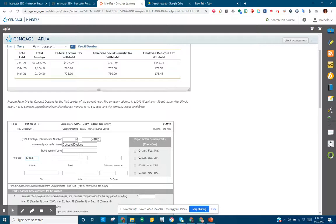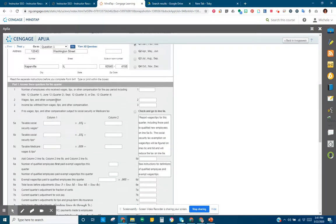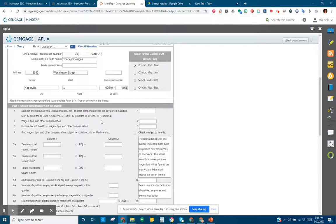We enter the address: 12043 Washington Street, no suite or apartment number. The city is Naperville, Illinois — abbreviated IL — zip code 60540-4158. This return is for the first quarter, covering January, February, and March, so we select the first quarter checkbox.